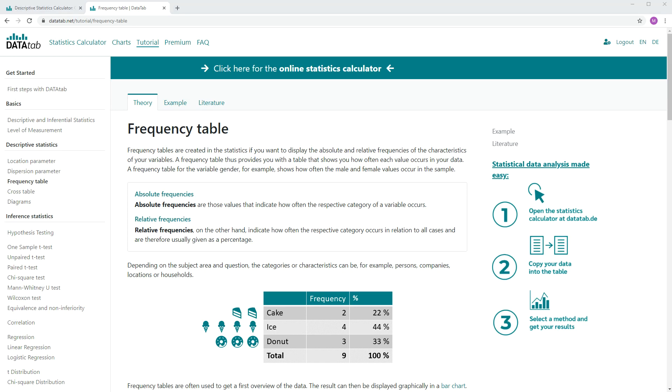So let's have a look at this simple example. You ask 9 people what their favorite candy is. 2 of them answer Cake, 4 of them answer Ice and 3 of them answer Donut. So then this will be your frequency table. Cake has frequency 2, Ice has frequency 4 and Donut has frequency 3. And in total you asked 9 people.